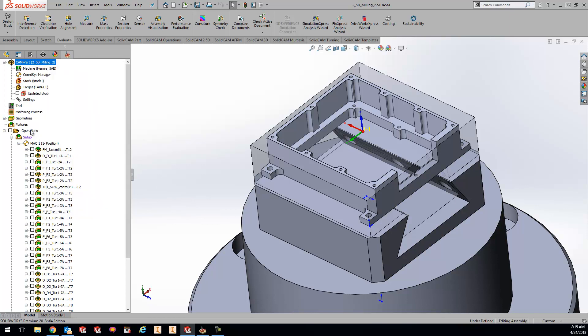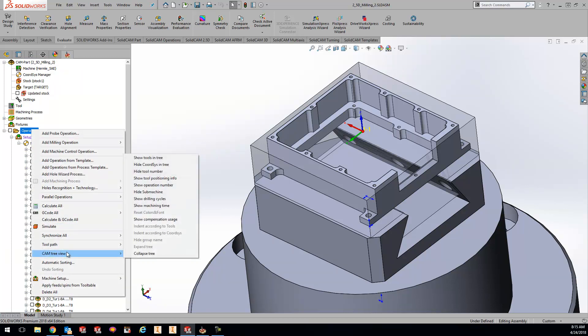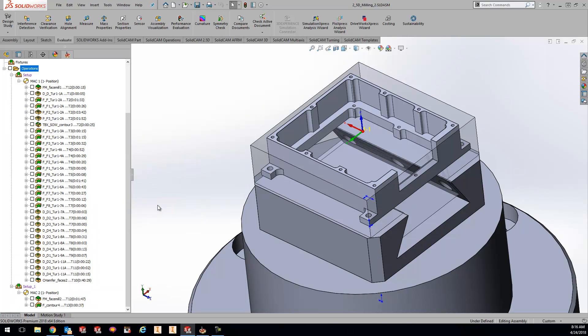Here's what I want to show you: if you right-click on operations, come down to CAM tree view and click on show machine time or machining time, this will populate the cycle time in parentheses for each operation that you have in your list.